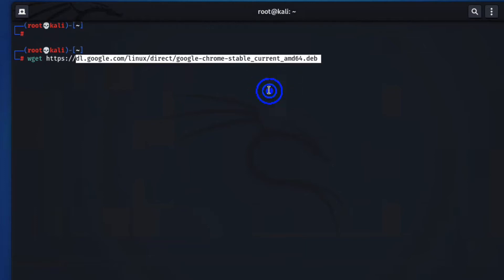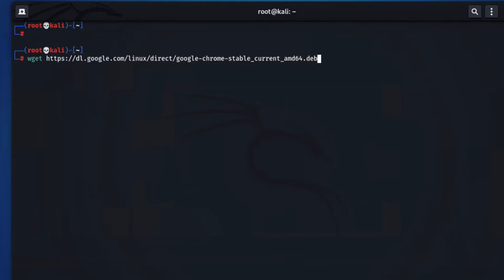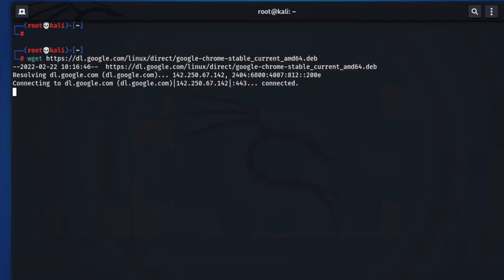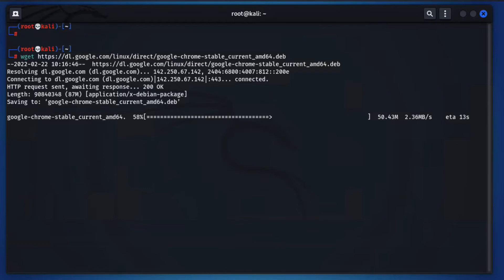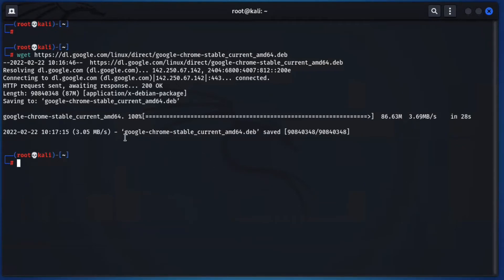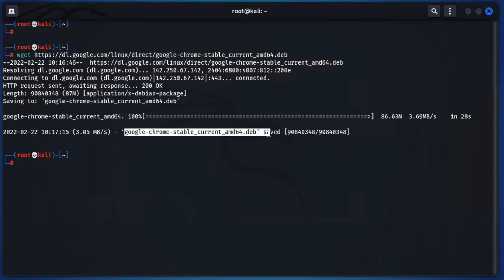Now press enter. It will be downloaded from Google sites. You can see it is downloading here. You can see it is saved and downloaded here.